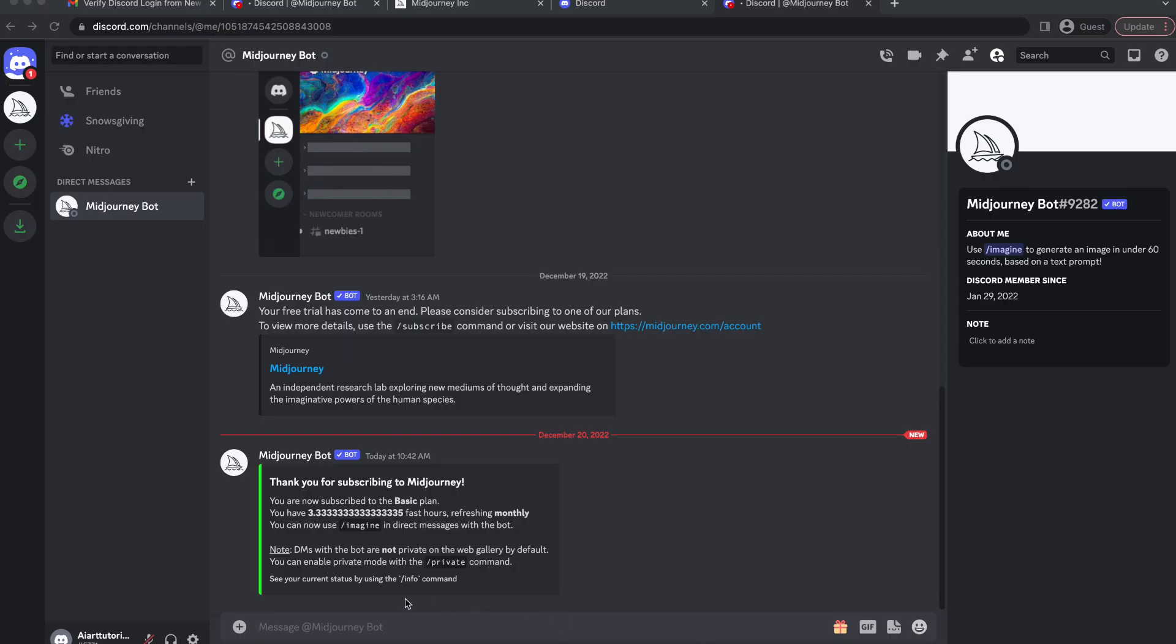And when you go back to Discord you will see another confirmation message by the Midjourney bot giving you some details about your subscription plan.